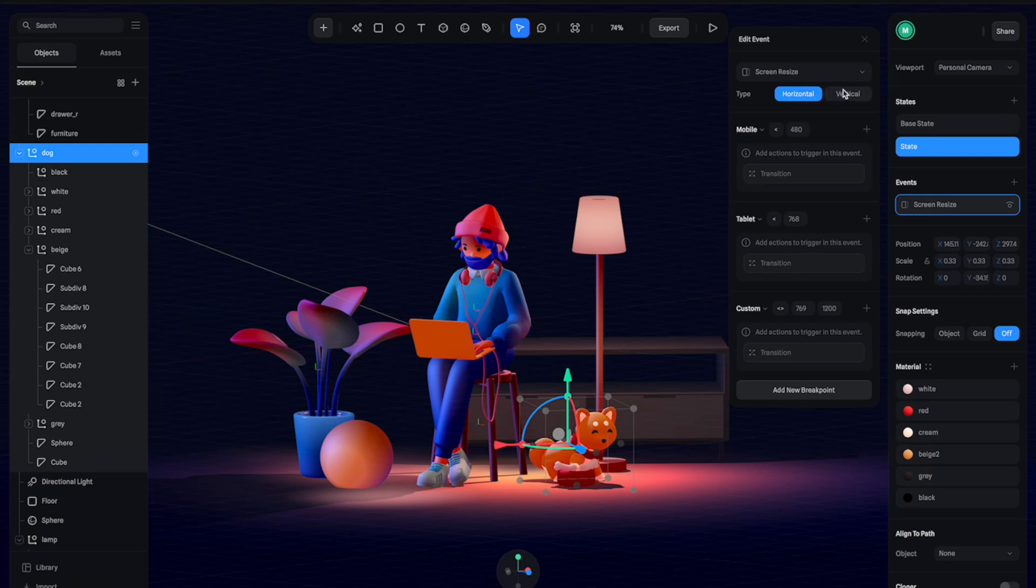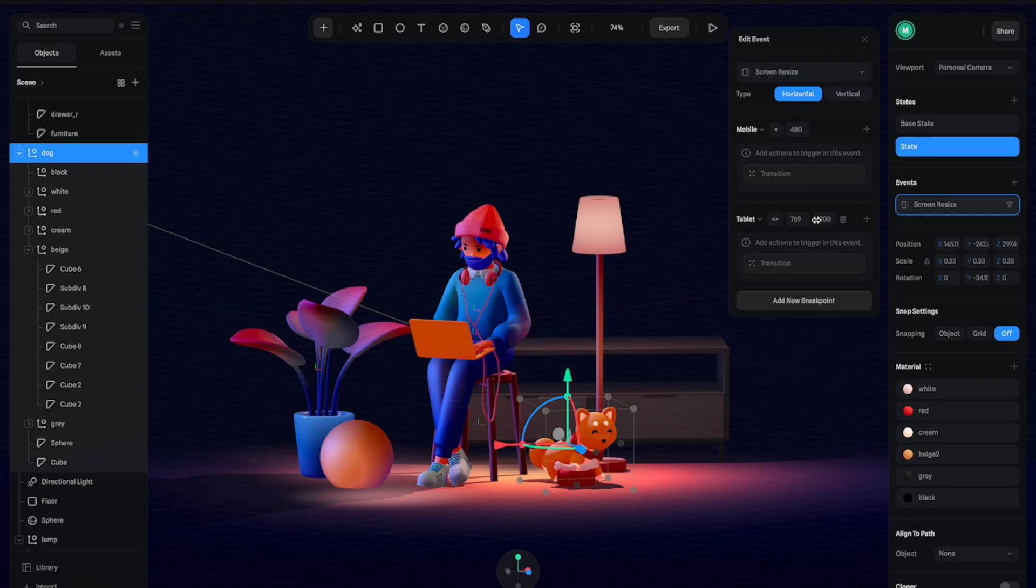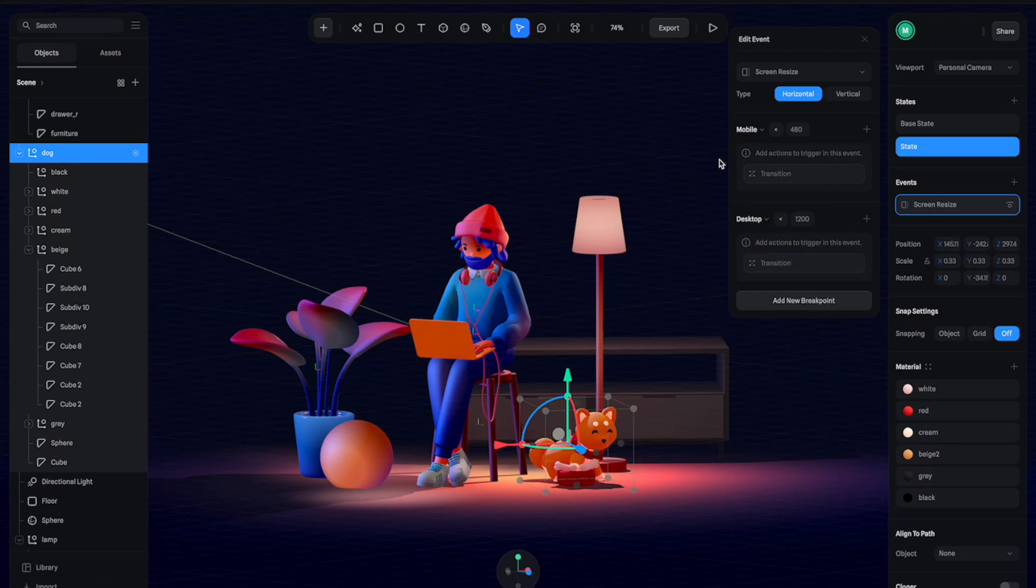With this event, let's select screen resize. It will open this panel. We have two options: horizontal and vertical. Down here we have three breakpoints. To keep it simple, I'm going to remove tablet so we only have mobile and the second one will be desktop.